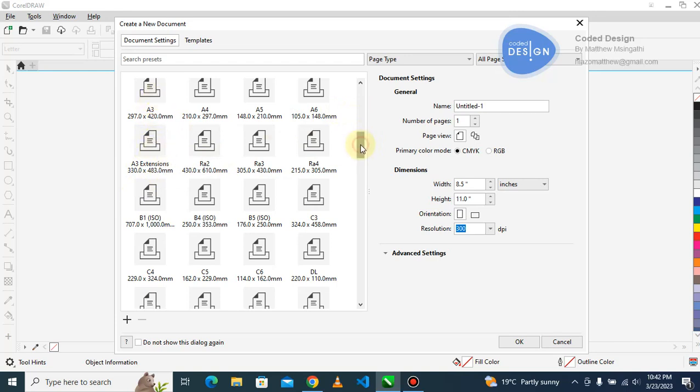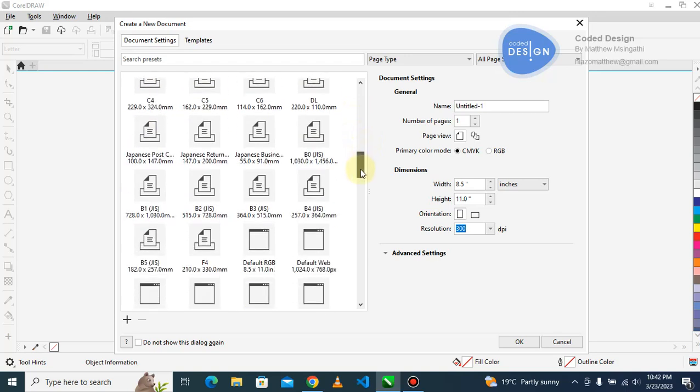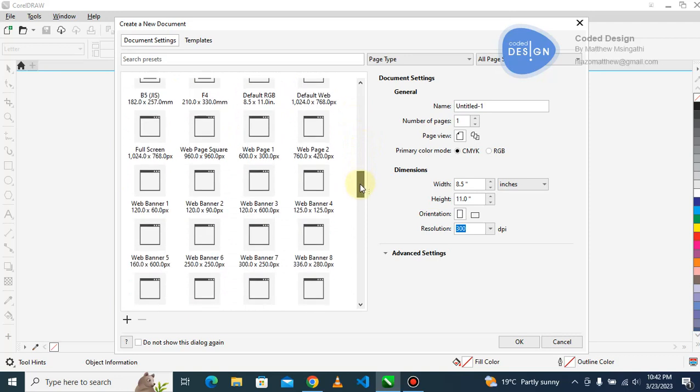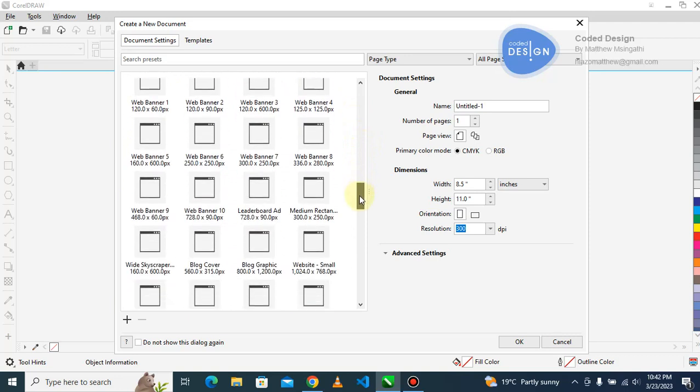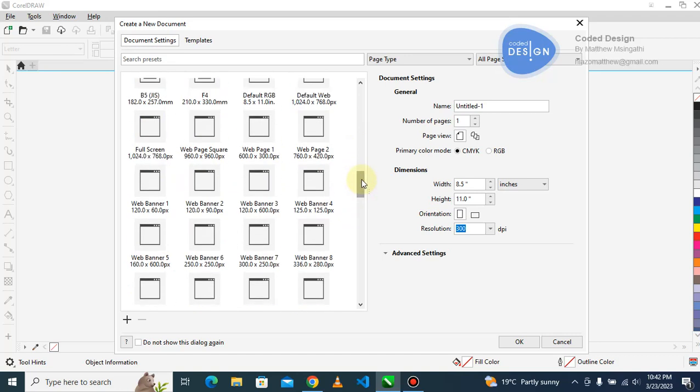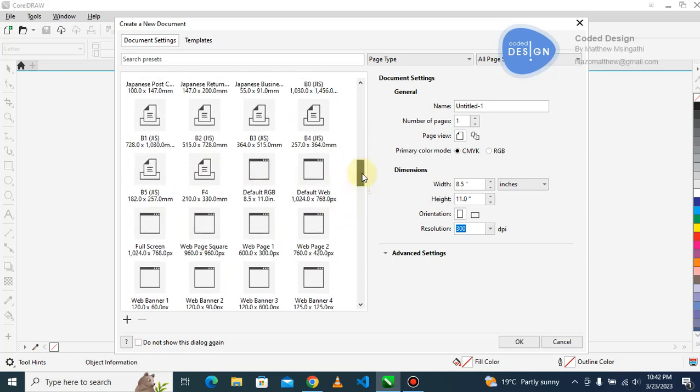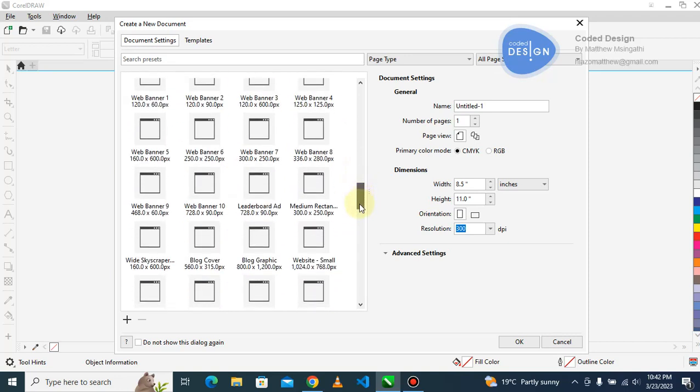CorelDRAW is becoming heavy on digital designs. They've got a lot of templates now for digital designs. Before they had a lot of printing templates, but now they are starting to involve mobile design also.